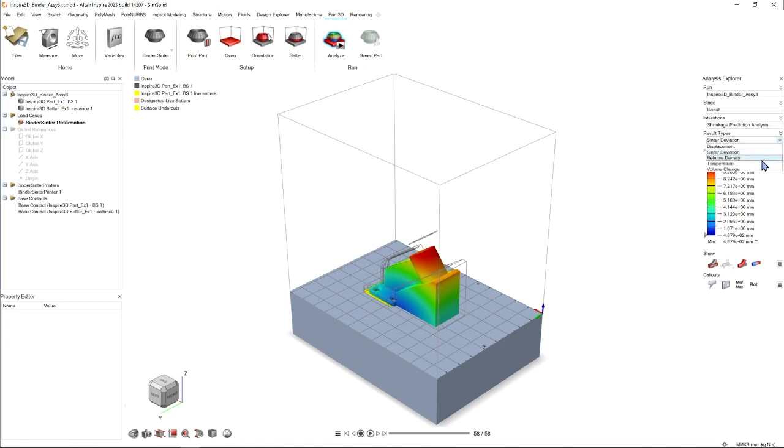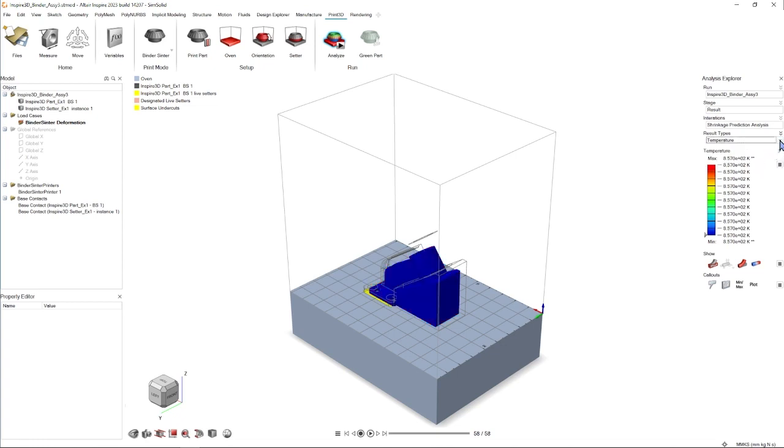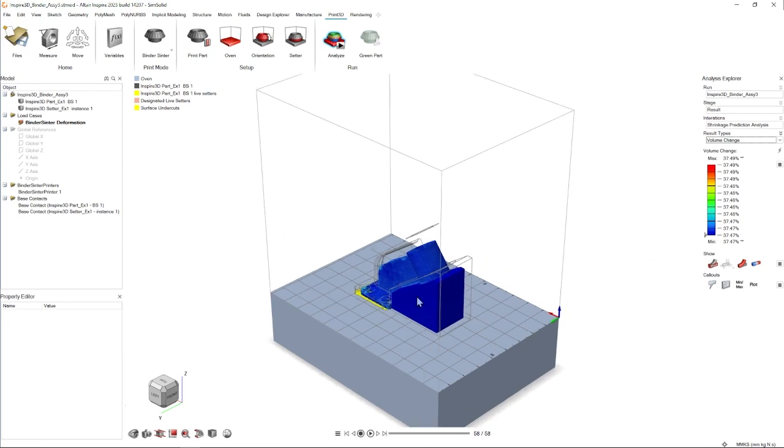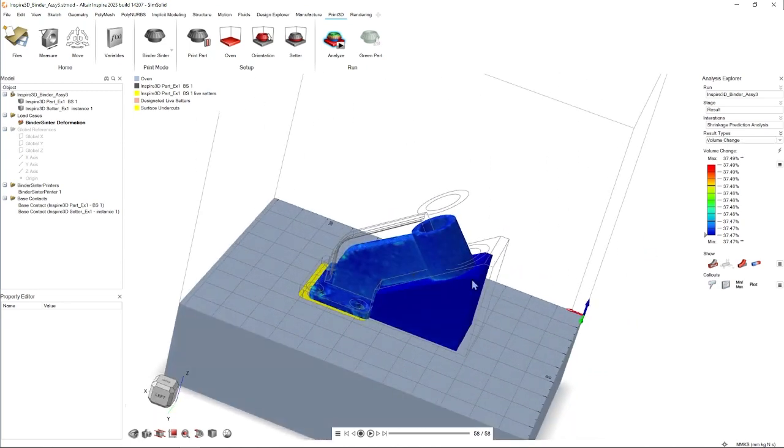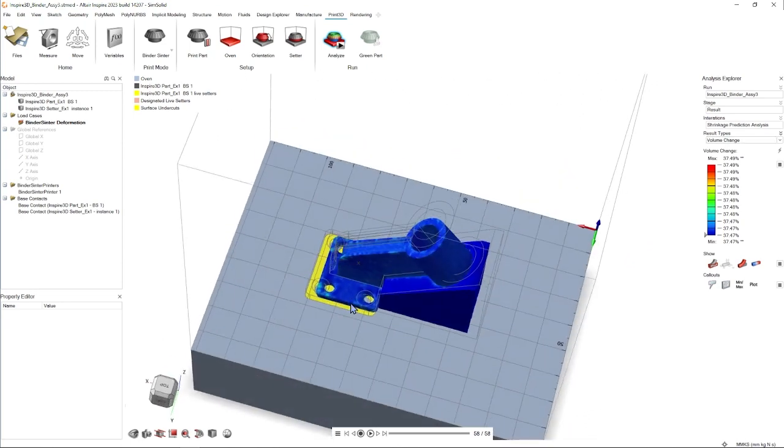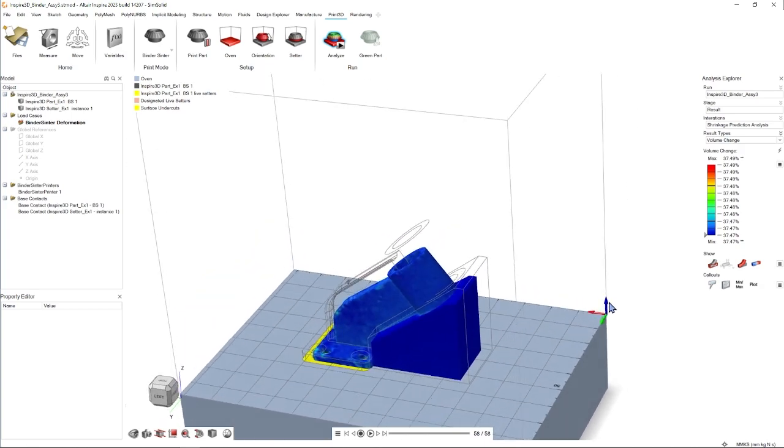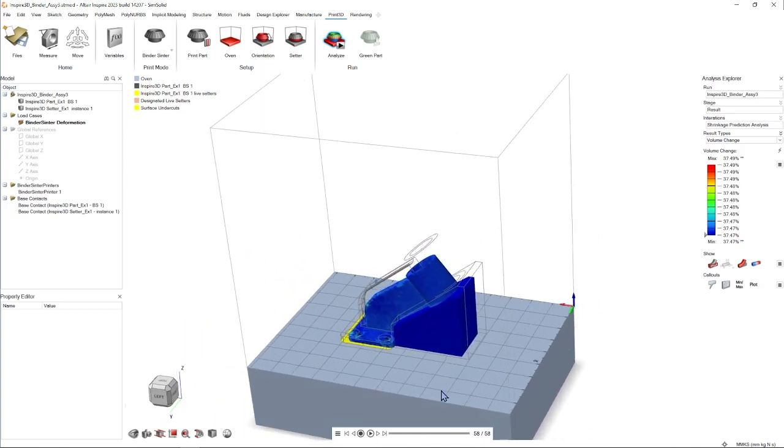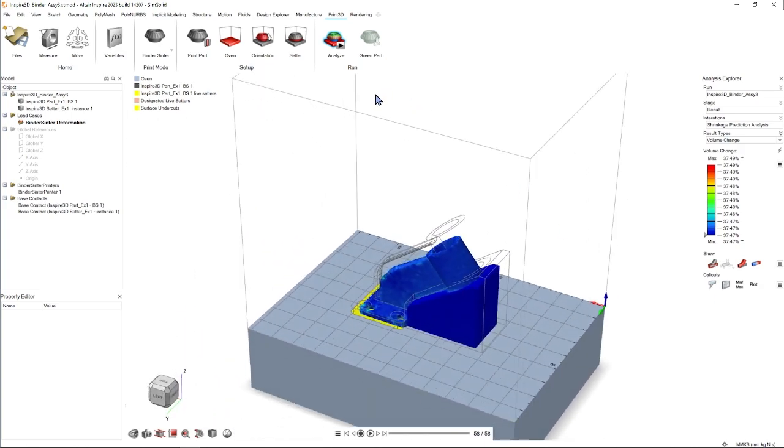Displacement, sintering deviation, relative density, temperature, volume change. All of these will change in correspondence to those results. And of course we can rotate around the part to make it easier for us to analyze it.